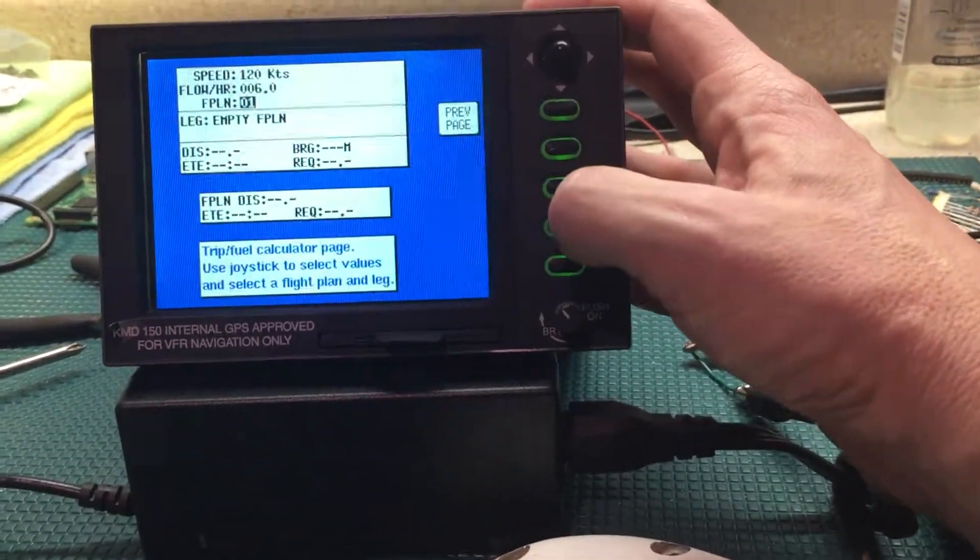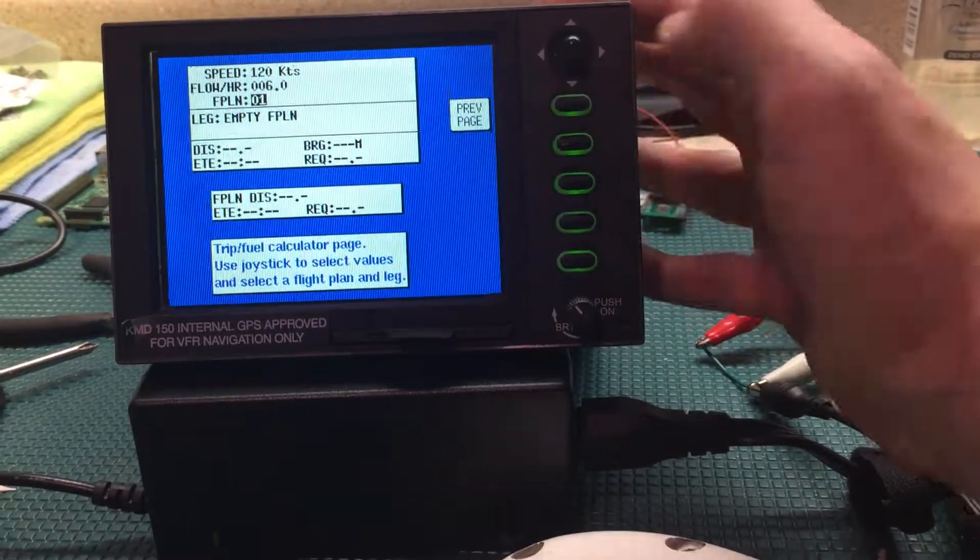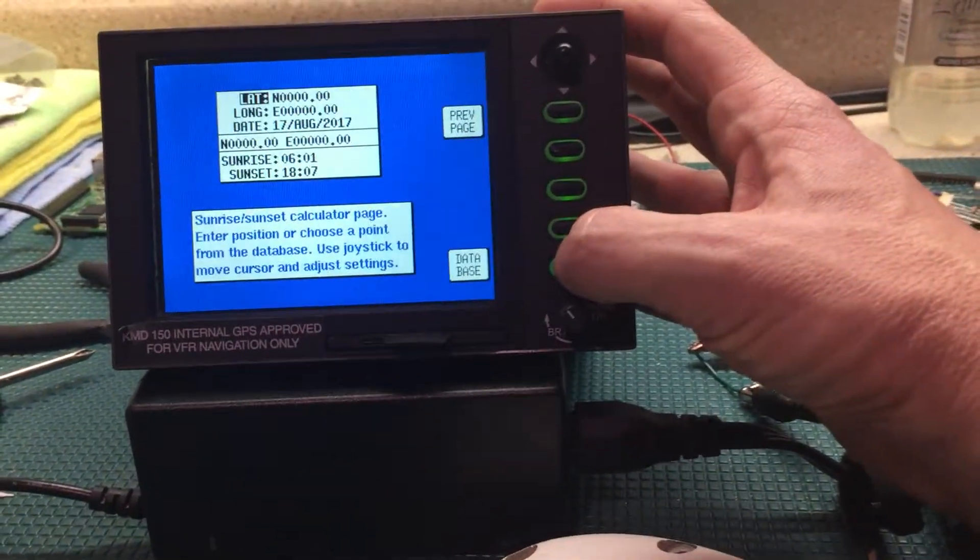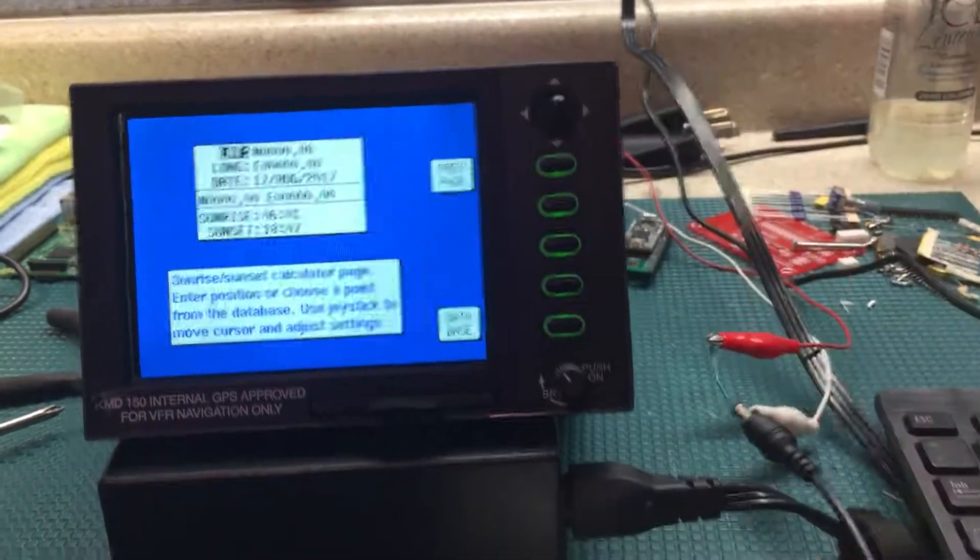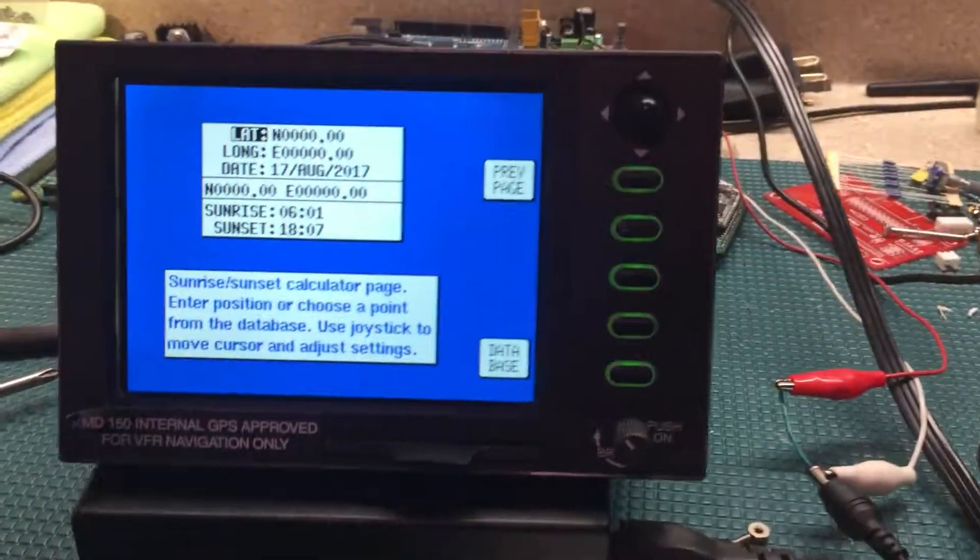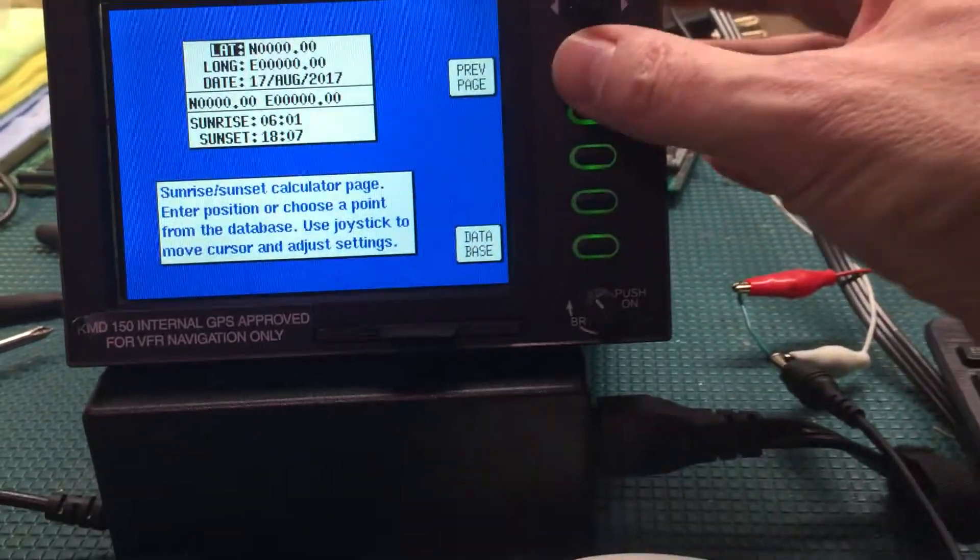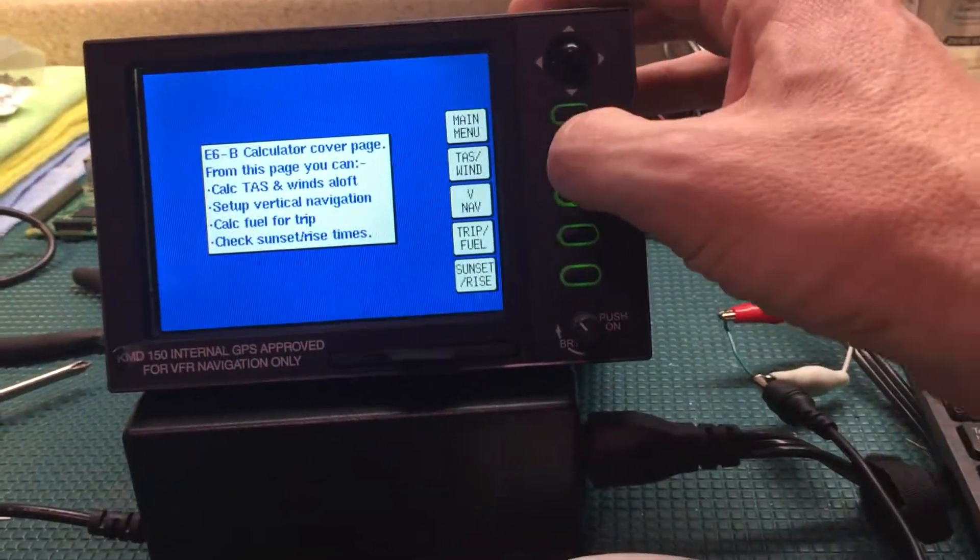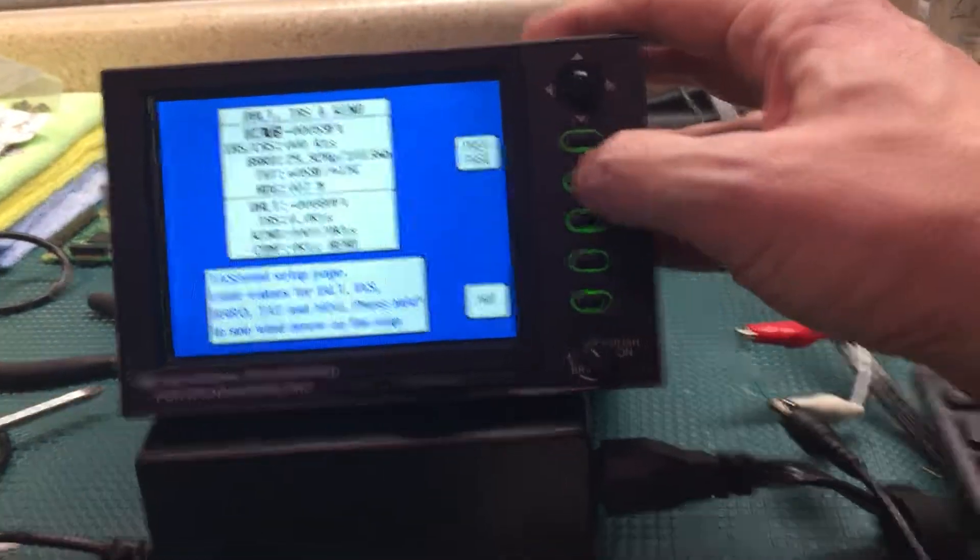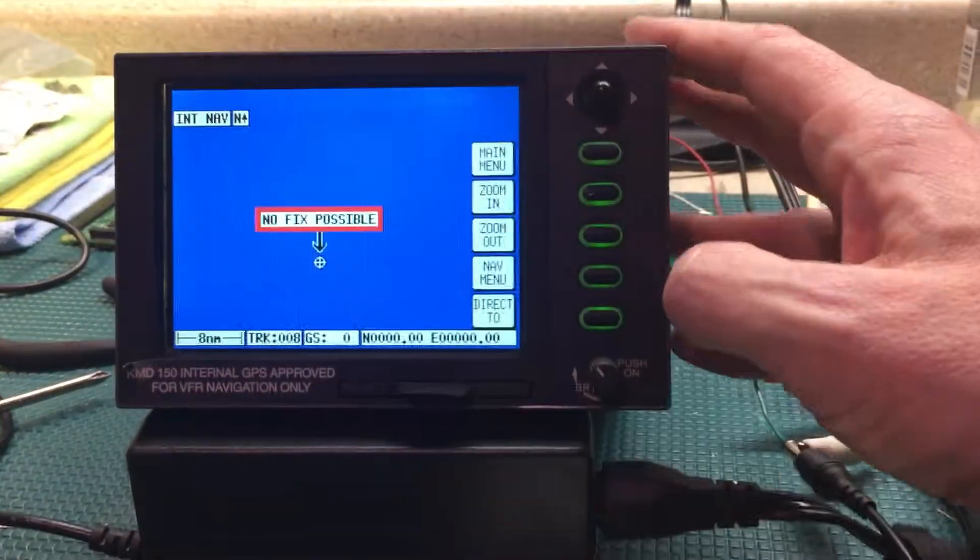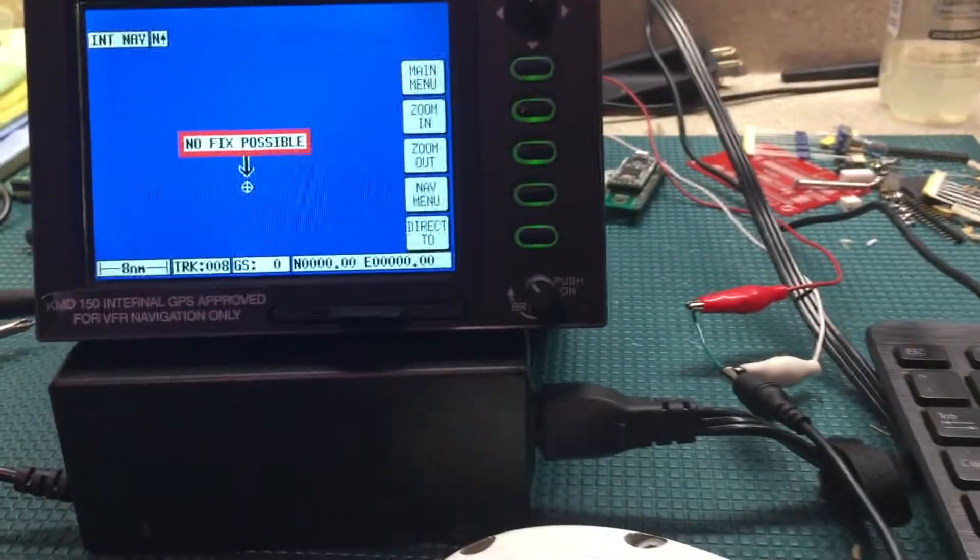Trip fuel, that's cool. We got sunrise and sunset here, going to have to work on this date. Come on Dante. All right, so we'll do that. True airspeed and wind, oh this is awesome, this is going to be so cool once I get X-plane.